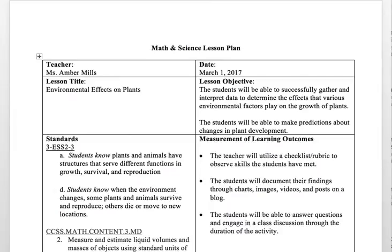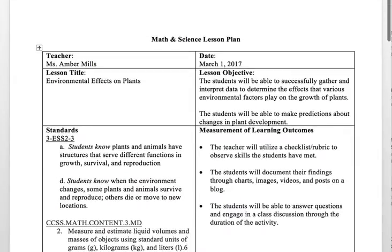The science standards I chose for third grade are: students know plants and animals have structures that serve different functions in growth, survival, and reproduction; and students know when the environment changes, some plants and animals survive and reproduce while others die or move to new locations.